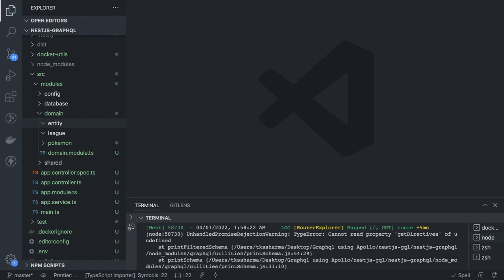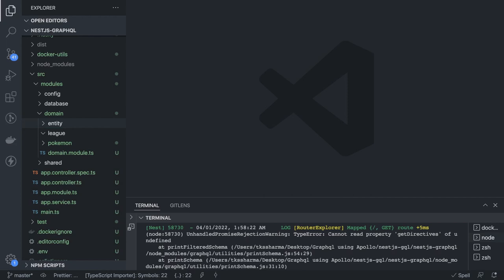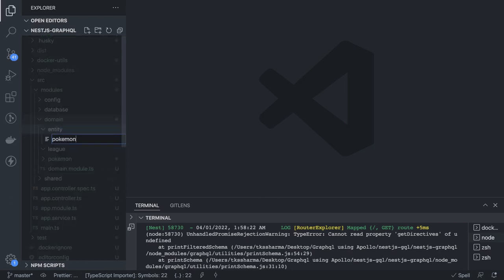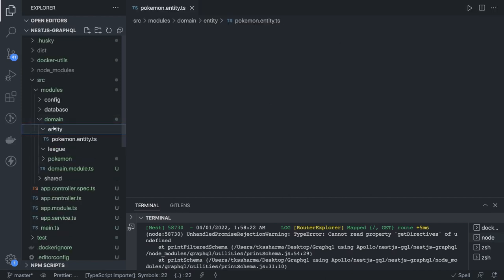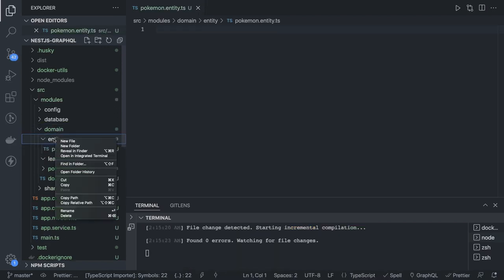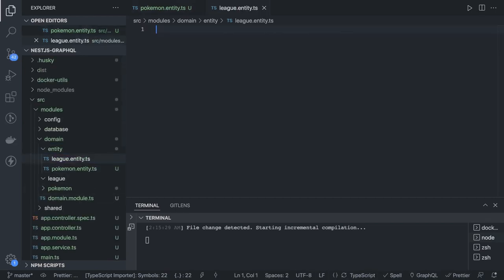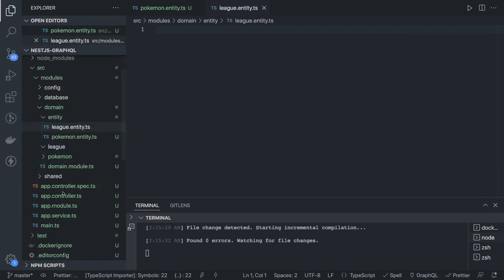Now let's create the entities. We have two entities: one is Pokemon, another is League. There will be a one-to-many relationship — one Pokemon can be part of multiple leagues. We create these TypeORM entities: pokemon.entity.ts and league.entity.ts. These represent two different tables.